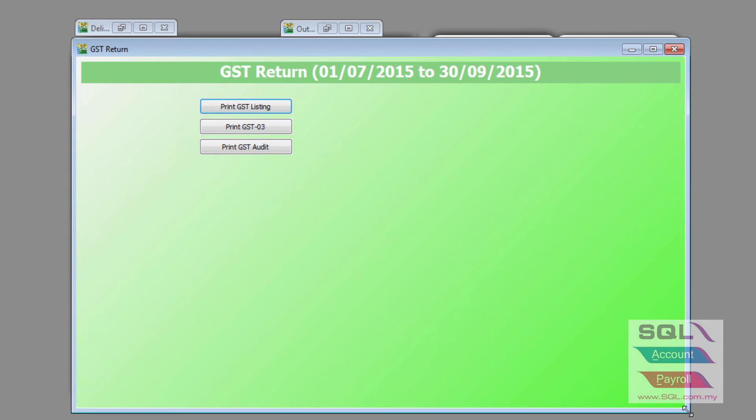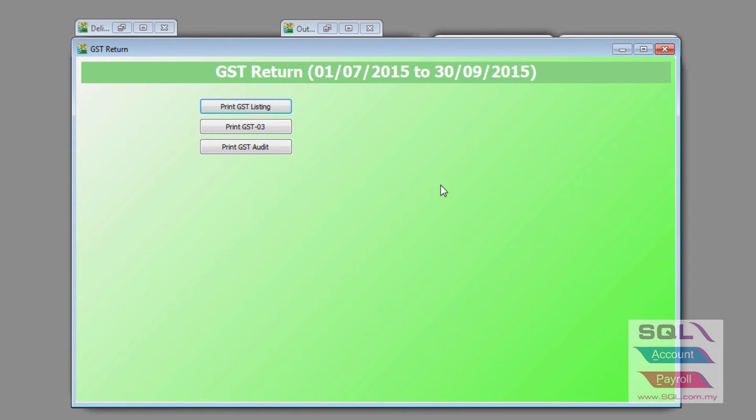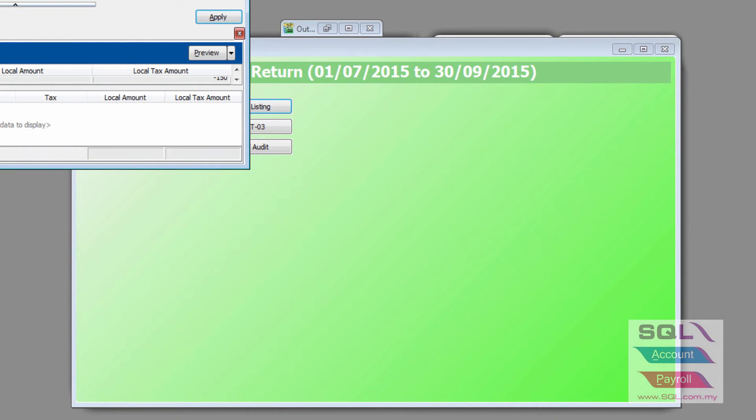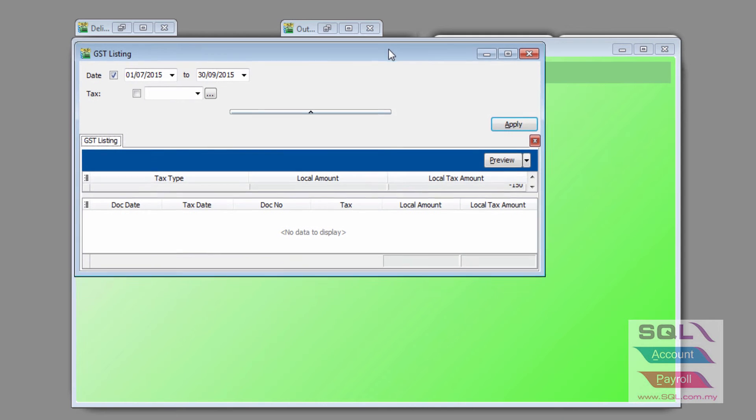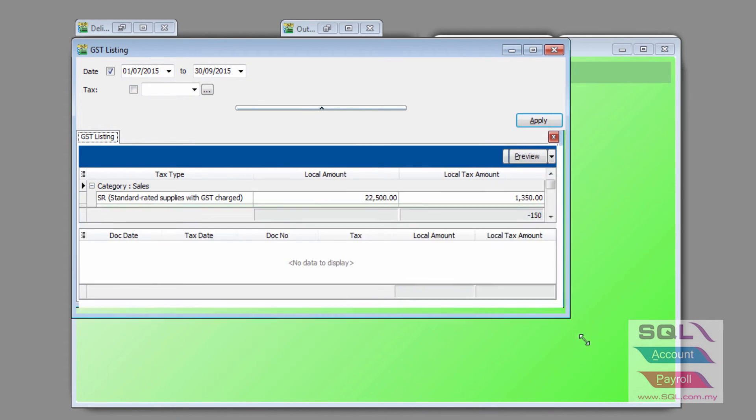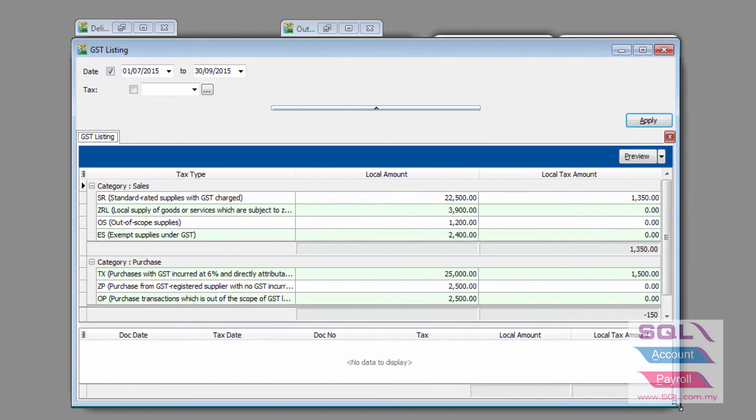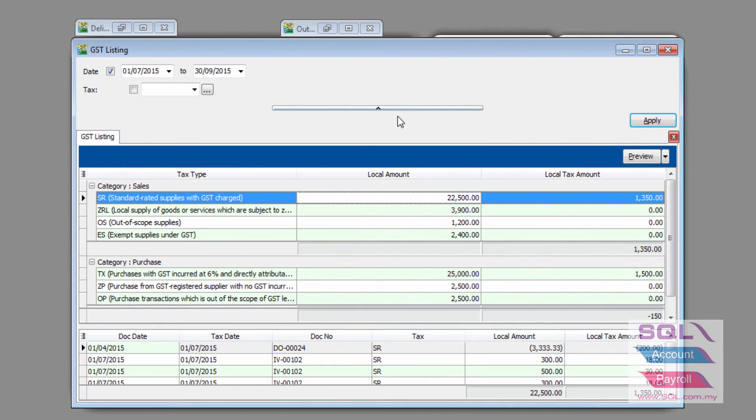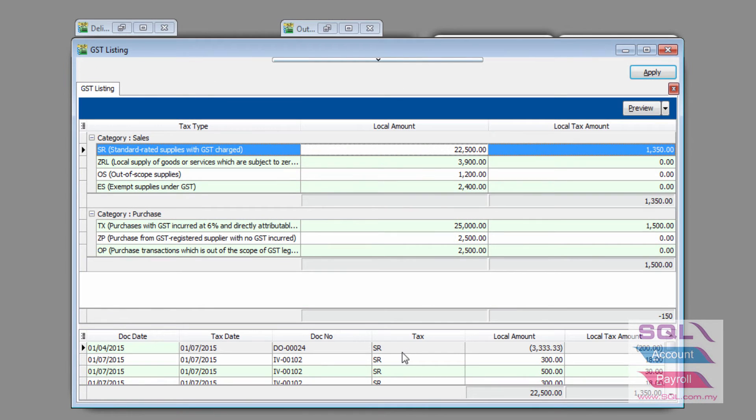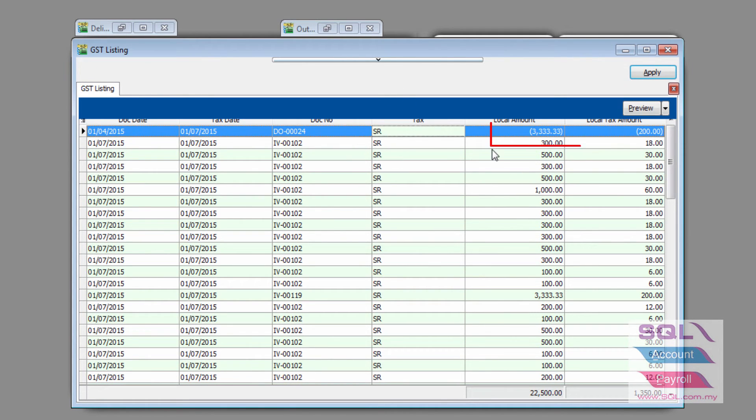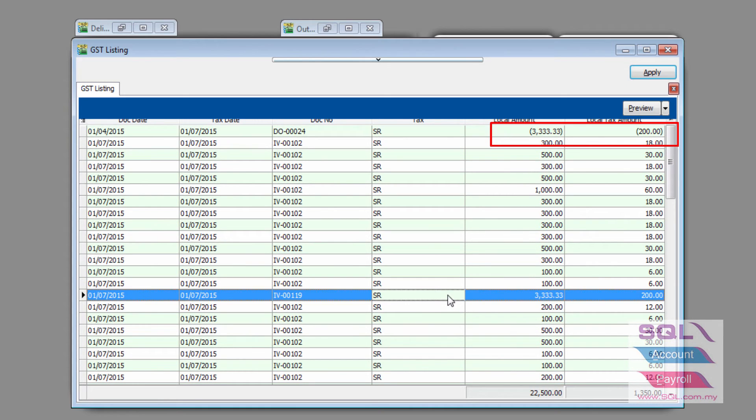now it will generate a report that will show you that the earlier DO, which we have generated tax of 200, will now convert it to the invoice.